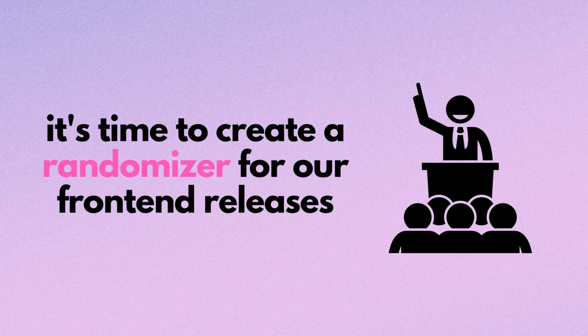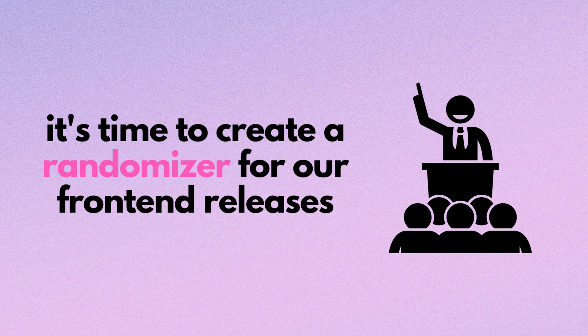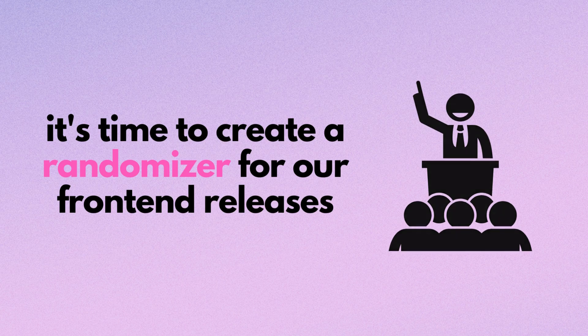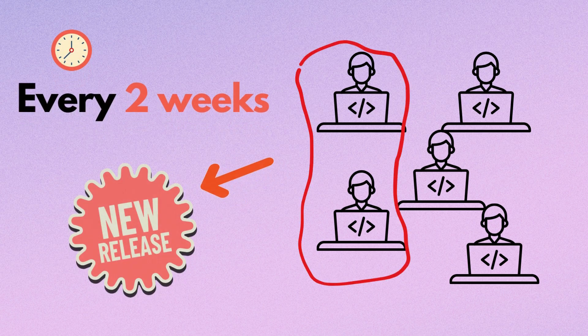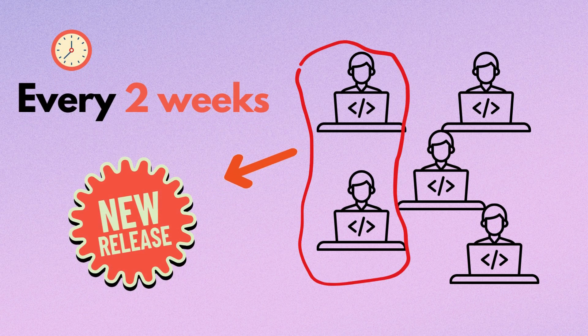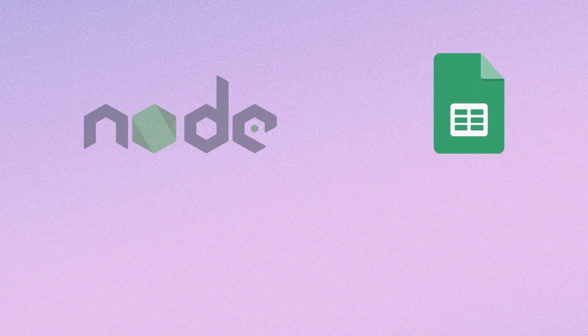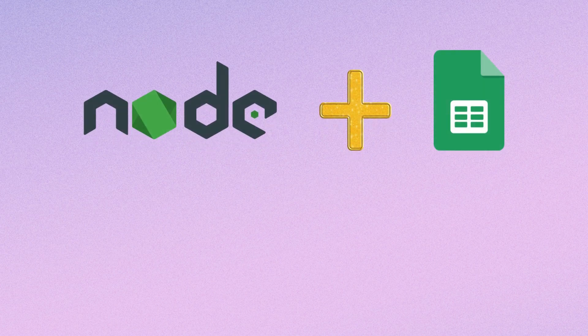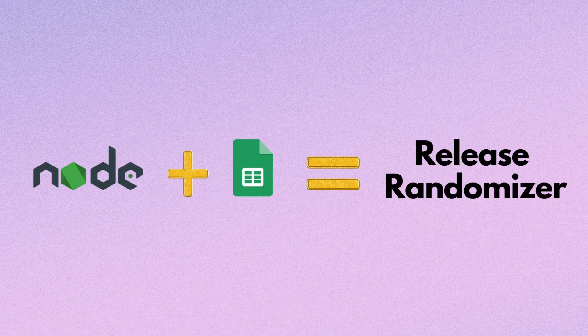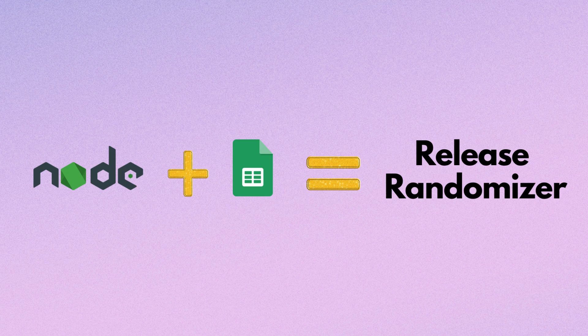Recently my team lead mentioned that it's time to create a randomizer for our frontend releases. We have several frontend developers and every two weeks a few of us need to manage the release. I thought it would be a good idea to build a Node.js application that can work with a Google spreadsheet to handle this task. In this video I will explain how to create it.